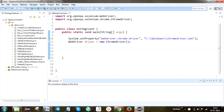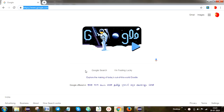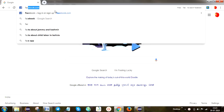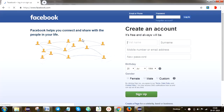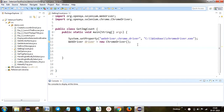Hi guys, now we are going to be looking into how we are going to take the count - image count, radio button count, or checkbox count. If you take any other application you can see all the radio buttons and checkboxes available. We are going to take the count. Now I am going to take the Facebook application.